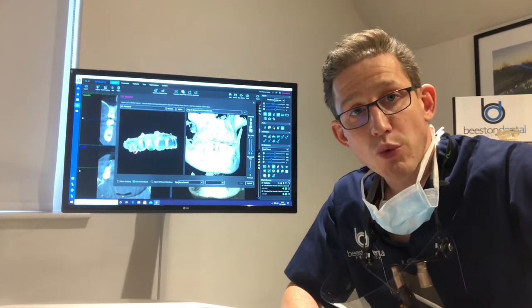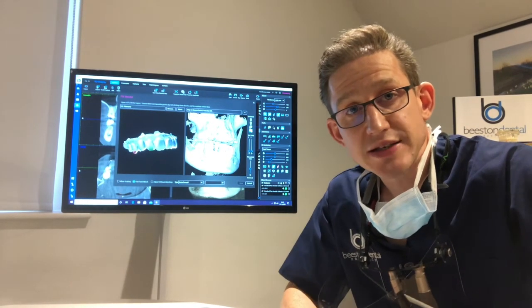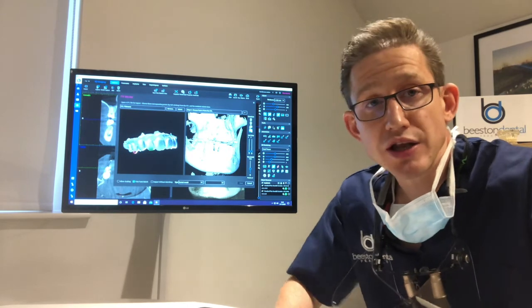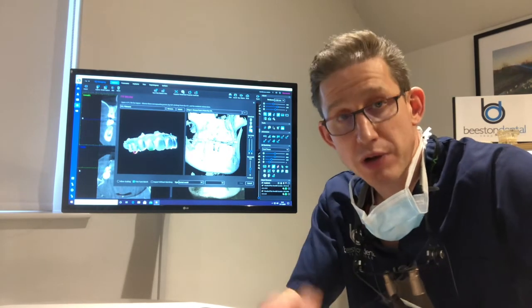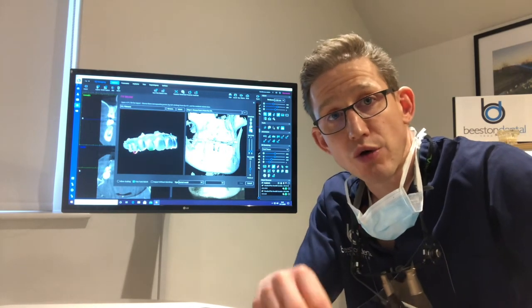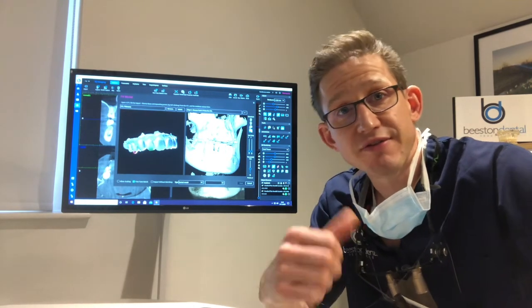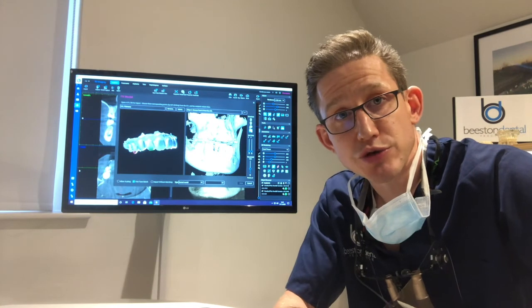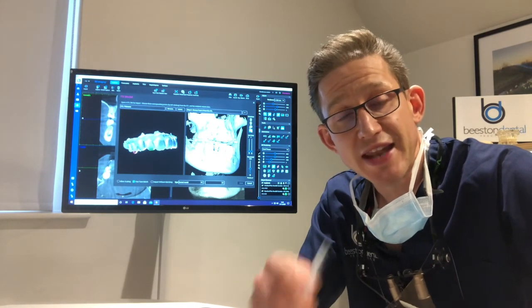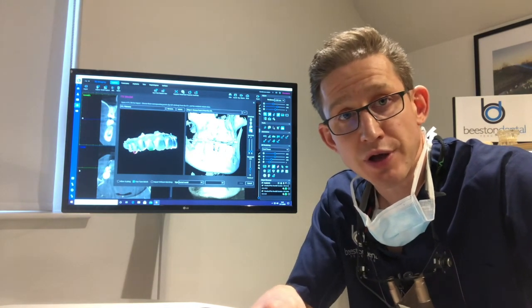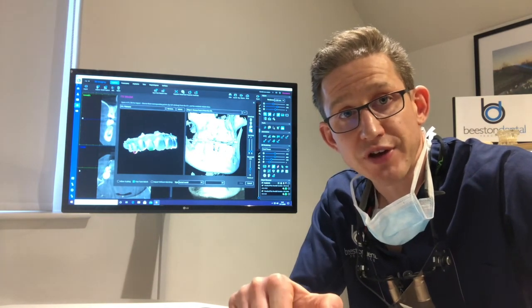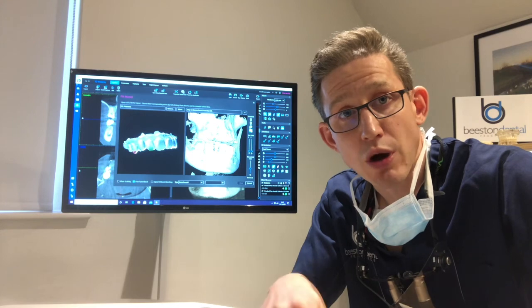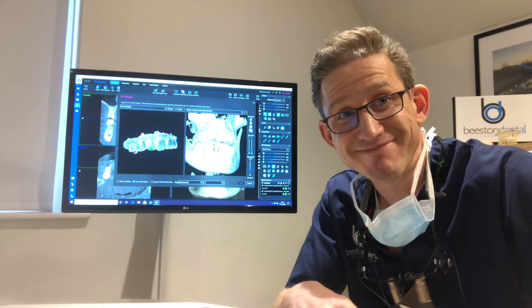What we're going to do next is plan where we're going to place your implant virtually using the computer software, which I'll show you in the next episode of this video blog. So I will see you then.